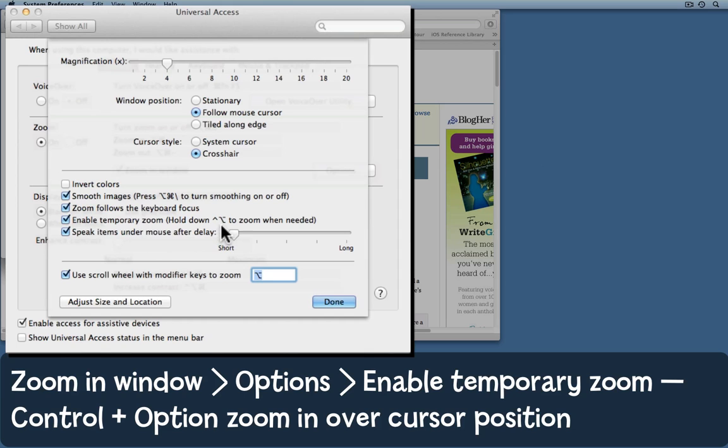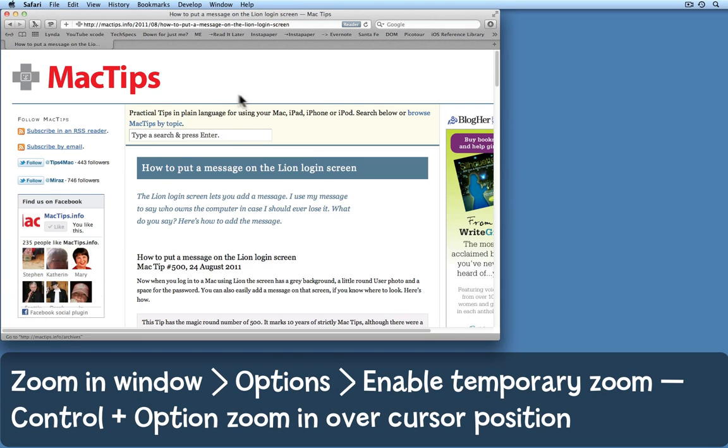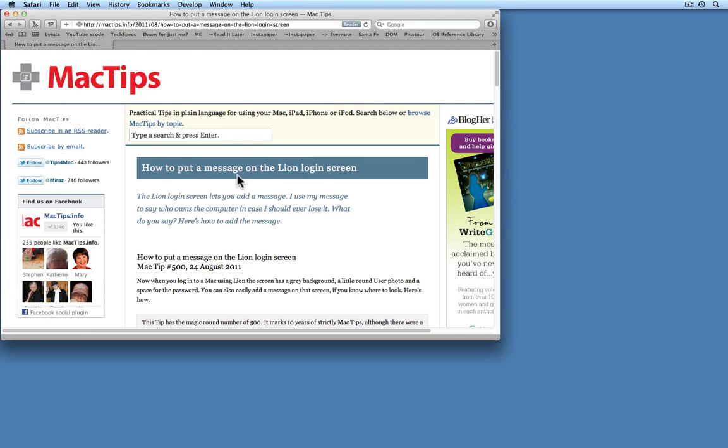Hold down control and option to zoom when needed. So I'll click done. I'll get rid of universal access. I'll come back to my page.